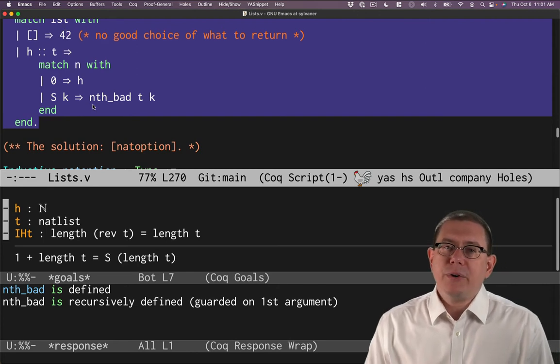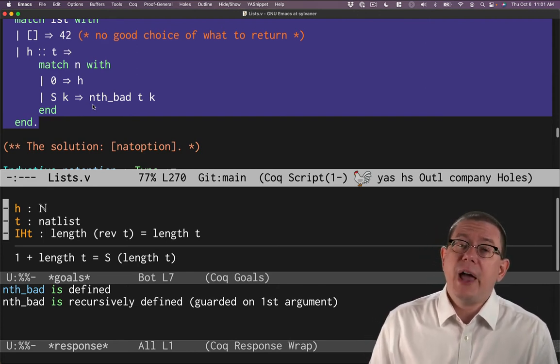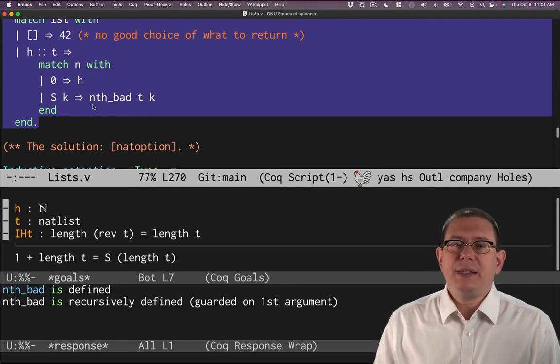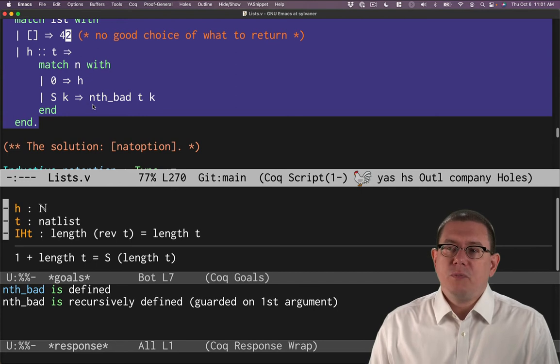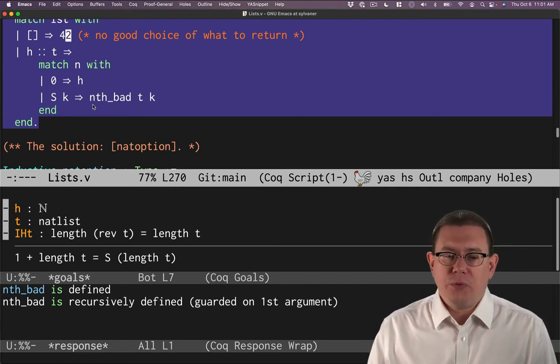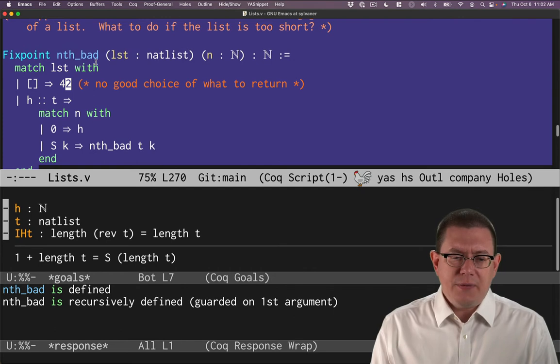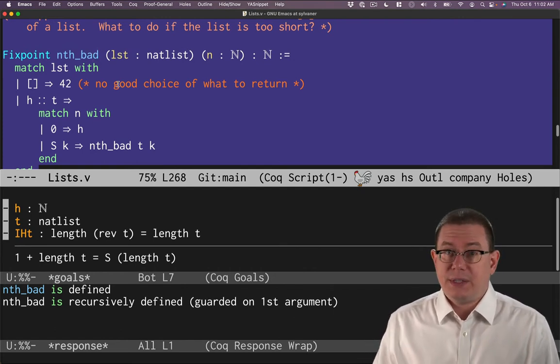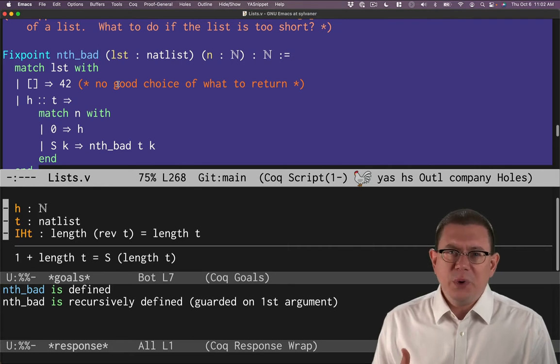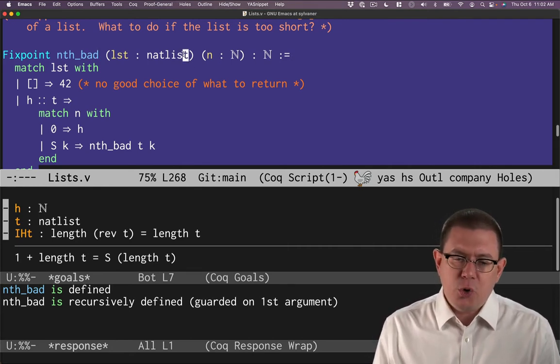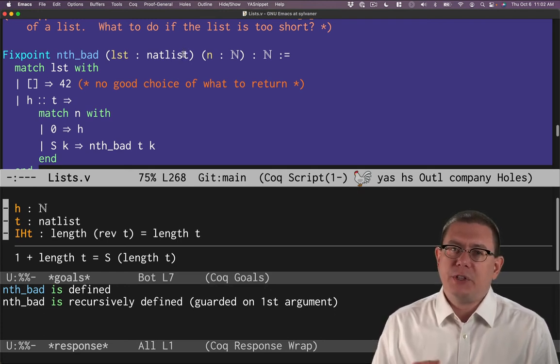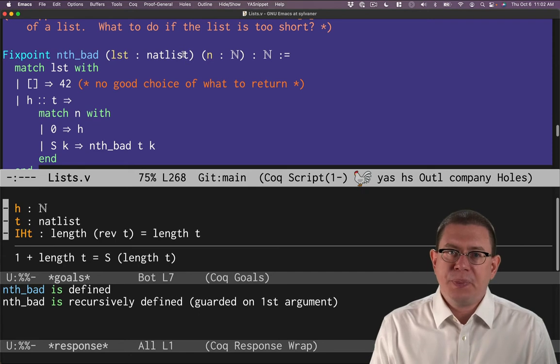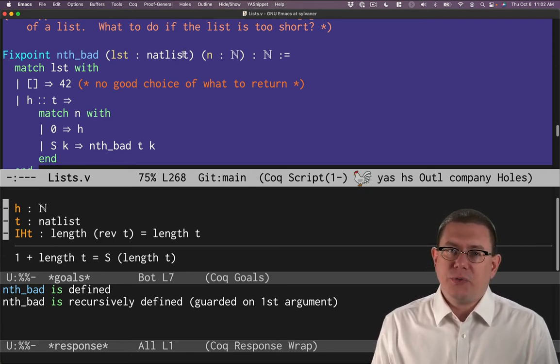There's a better solution. In fact, this is arguably a better solution than even the one we used for head before. And that is to introduce a new data type that represents the outcome of a partial function. What do I mean by that? You can think of nth as being a partial function, a function that's not really defined on some inputs. There really is no good output that's possible when you ask for an element that's too far into the list. It's longer than the length of the list. In that sense, you can think of nth as being a partial function.